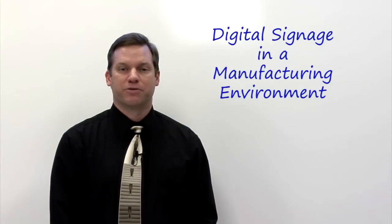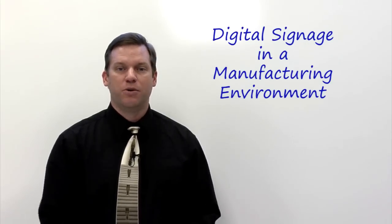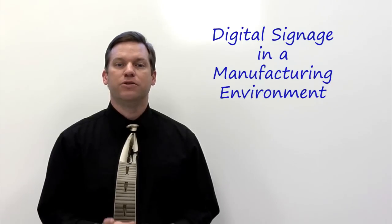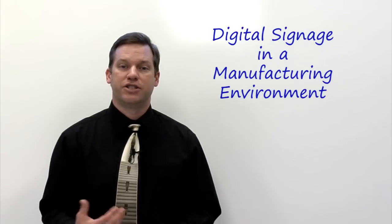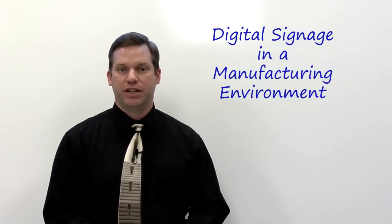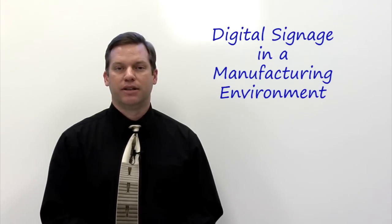In this edition of Noventry Classroom, we'll take a look at using digital signage in a manufacturing environment.